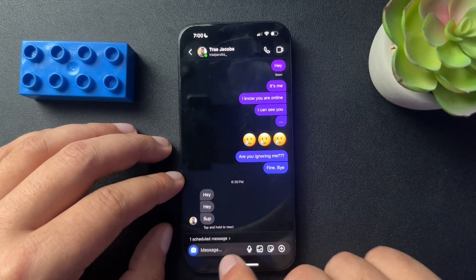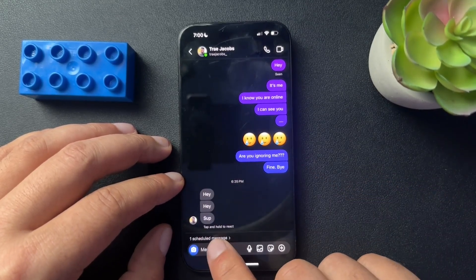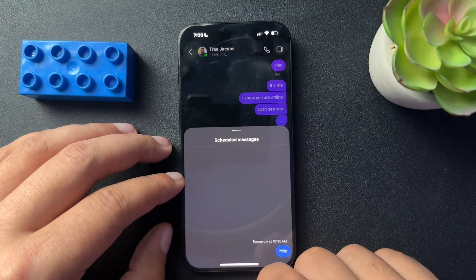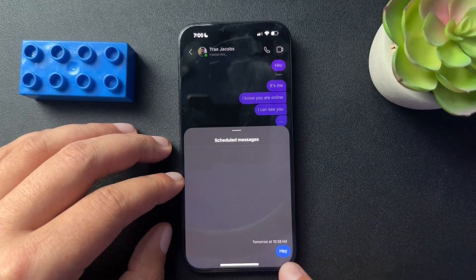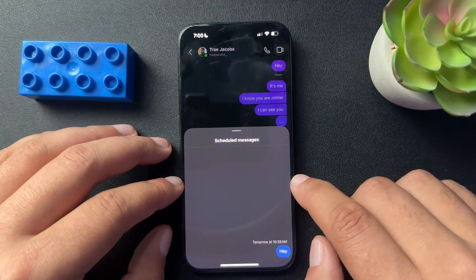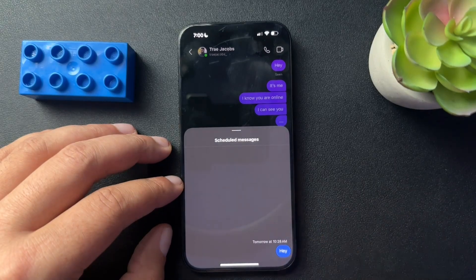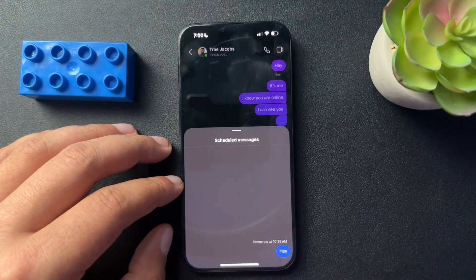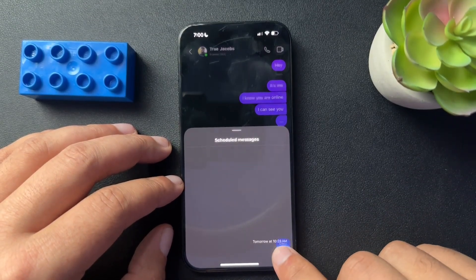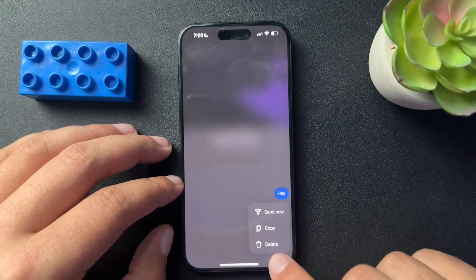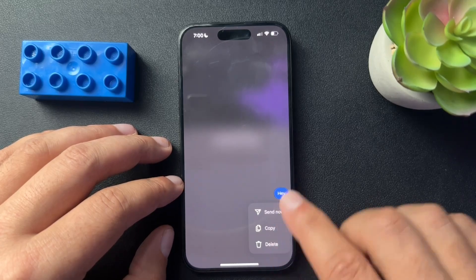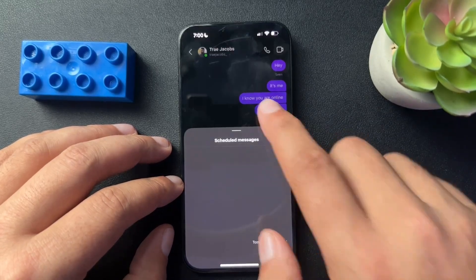So you can see that that is now scheduled here — one scheduled message. And if I click on it, it says 'hey.' Now if I want to cancel the sending of this message, I would just long press the message and you get a delete, a copy, or a send now option.